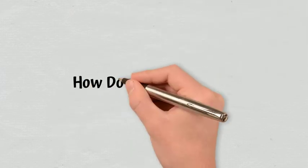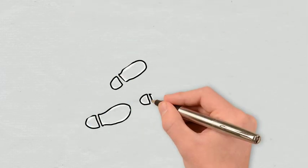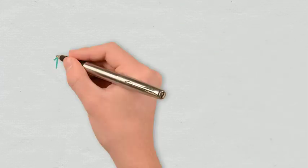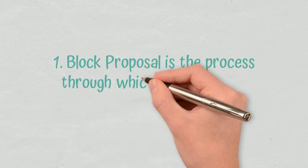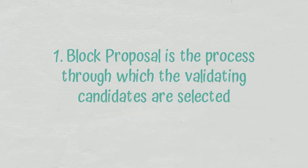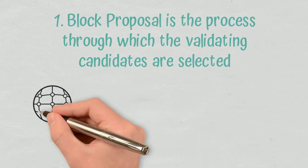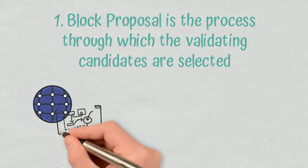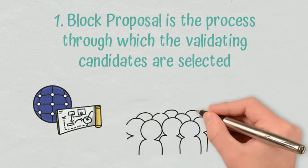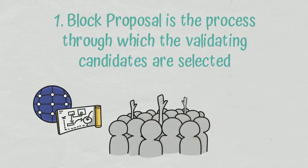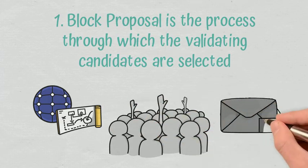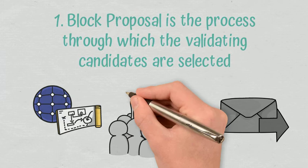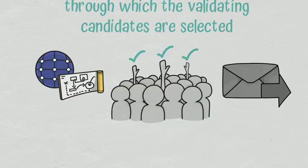How does voting work? This consensus mechanism requires three steps to propose, confirm, and write a block to the blockchain. Block proposal is the process through which the validating candidates are selected. First, each node analyzes the accounts it manages and, using the Algorand VRF function, determines which accounts are online and willing to participate, sending the information to the rest of the nodes on the network. Thus, each node receives block proposals from the rest of the nodes on the network, along with the VRF output, which proves that those proposals are valid.